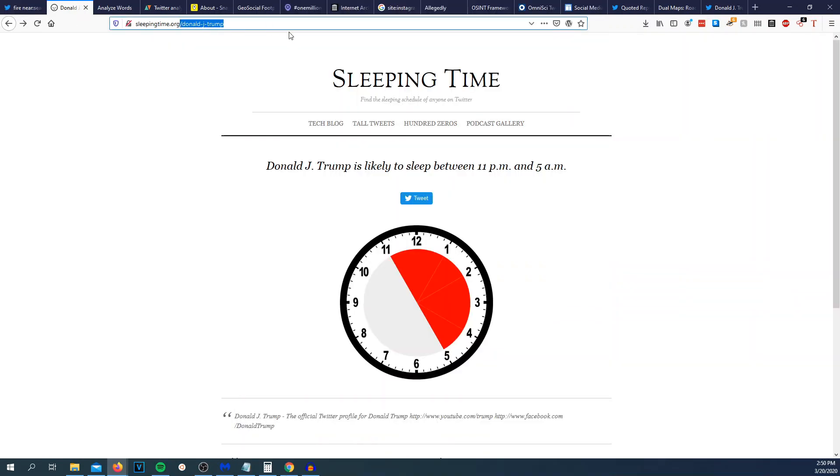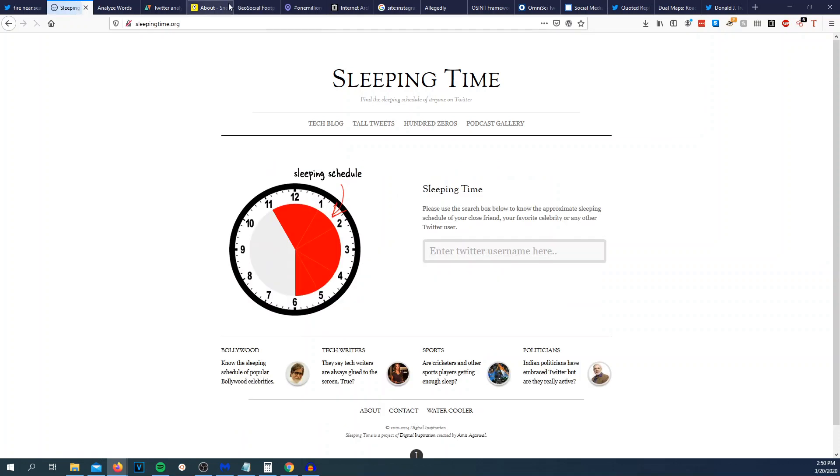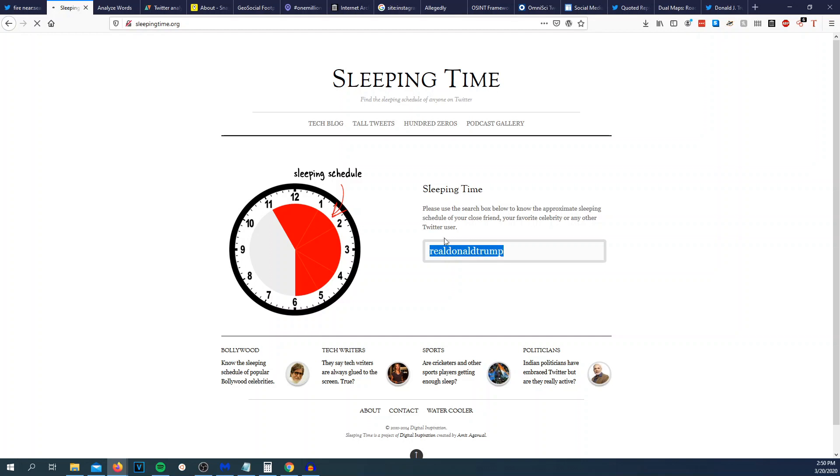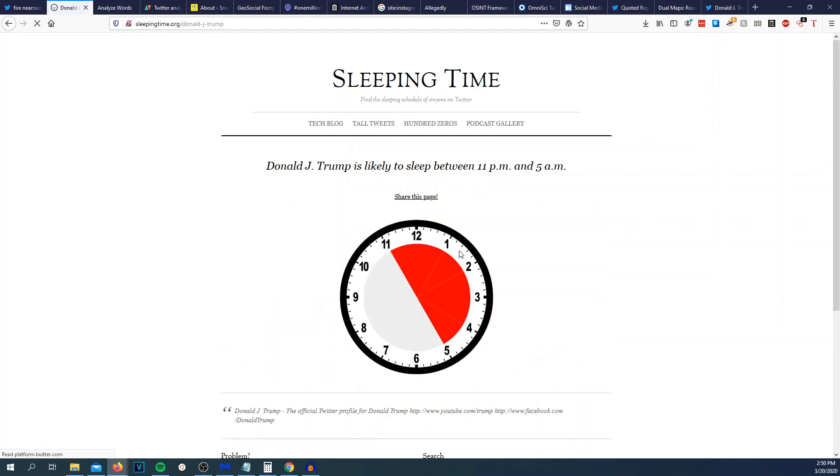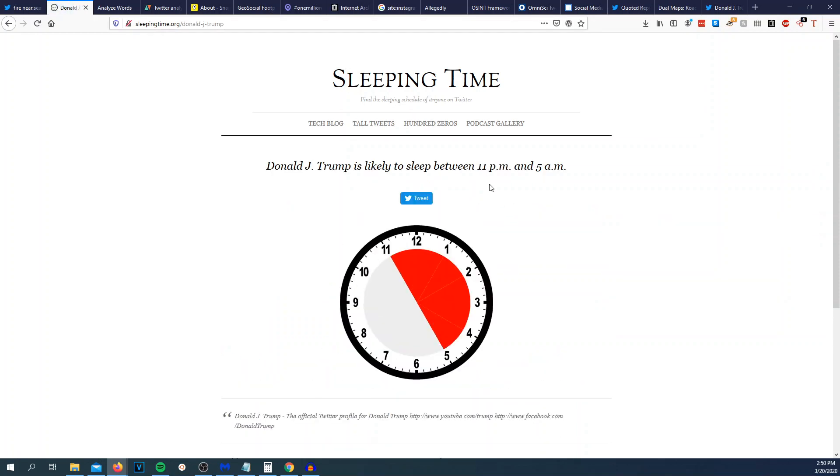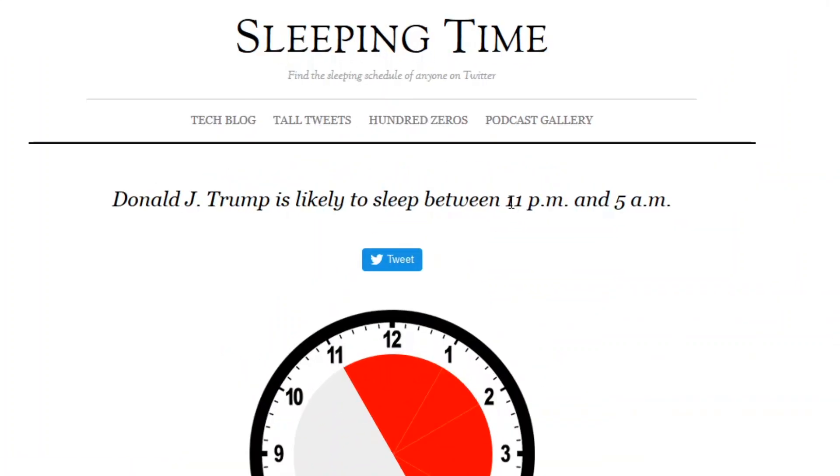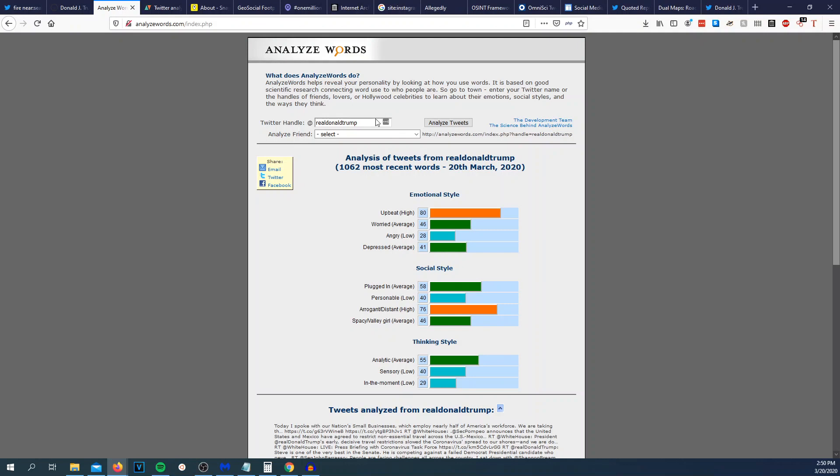Sleepingtime.org. This site's pretty cool because you type in a person's Twitter handle and you can see approximately what time they sleep judging by the times that they tweet and then the gap where they don't tweet. We'll go to sleepingtime.org and we're going to use realDonaldTrump for our examples. And we will hit enter. It'll calculate basically all the times the tweets come from that account. And we could see that Donald Trump more than likely sleeps between 11pm and 5am.